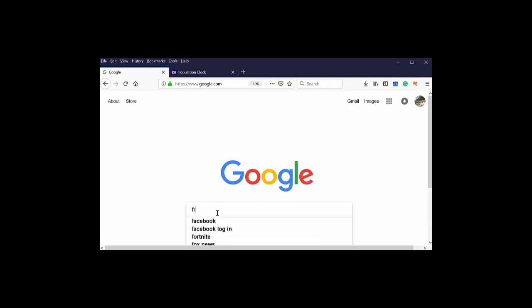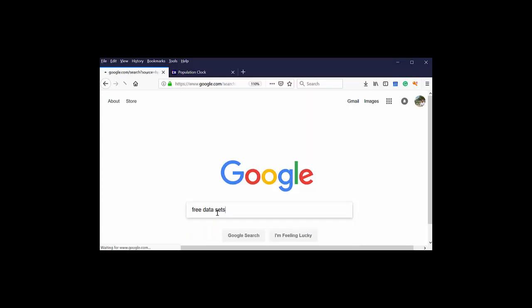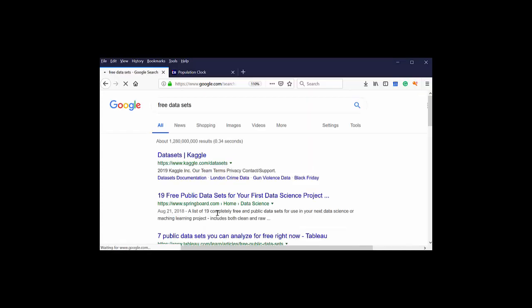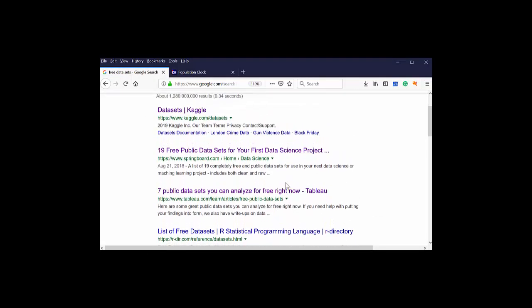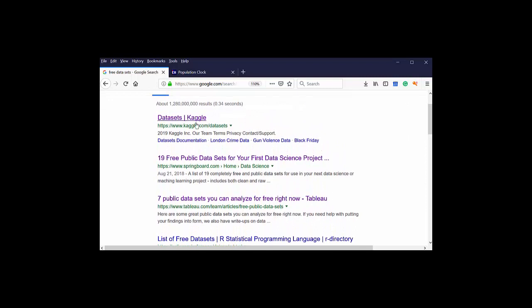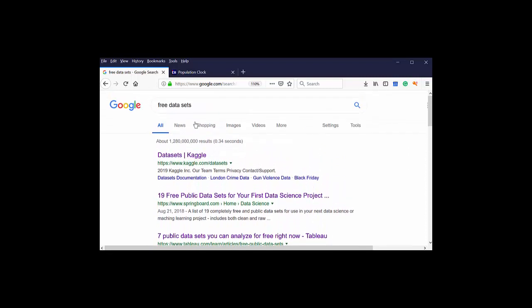Okay, let's take a look at how to find free datasets online in order to use them with our projects. At the very top here, the first thing that comes up when I do a Google search for free datasets is Kaggle.